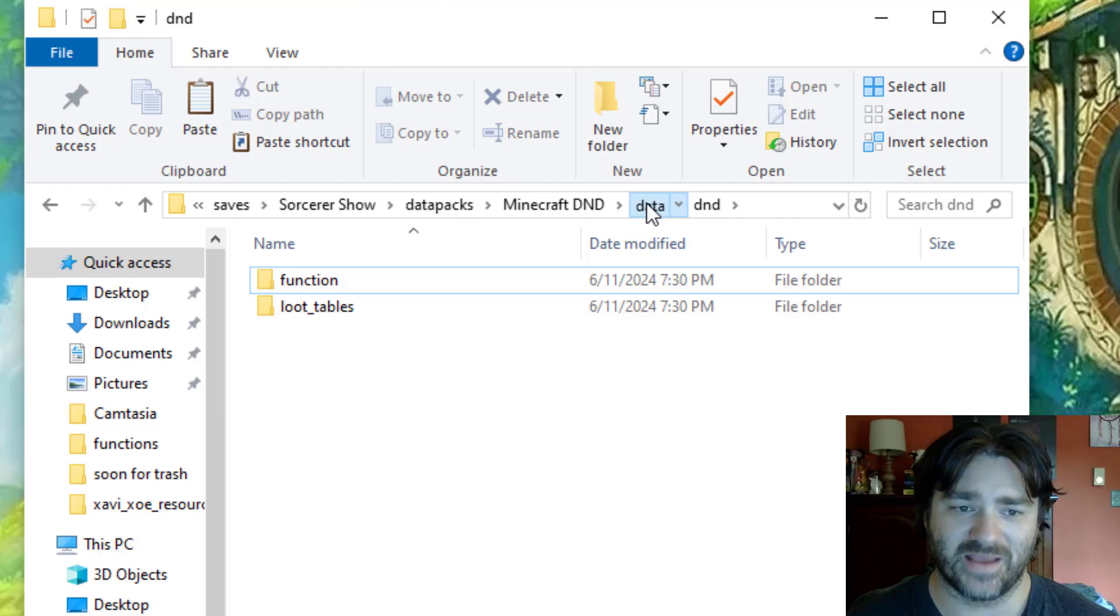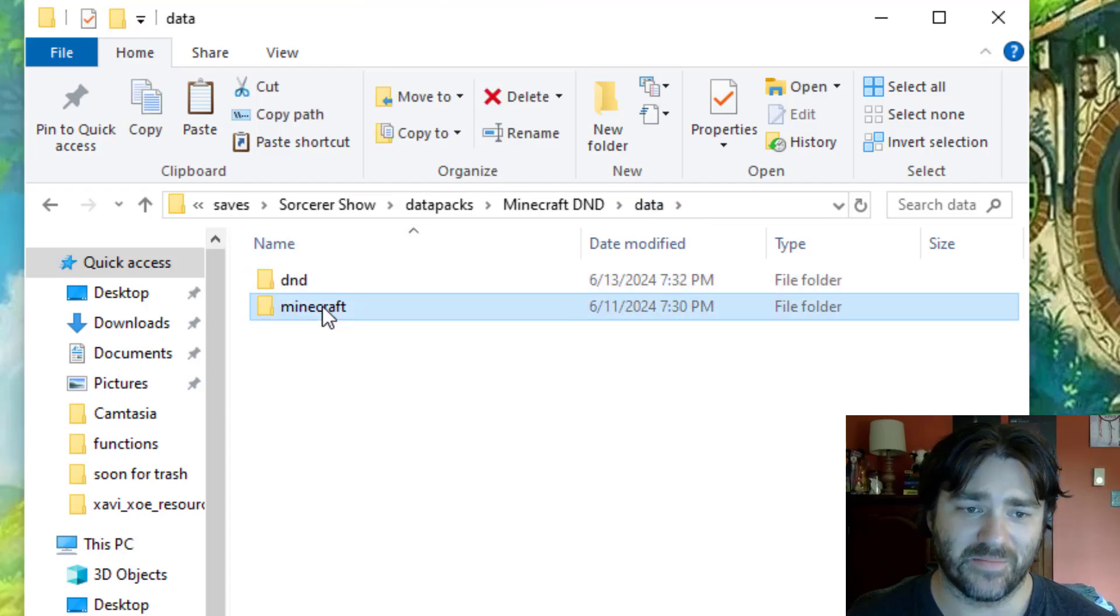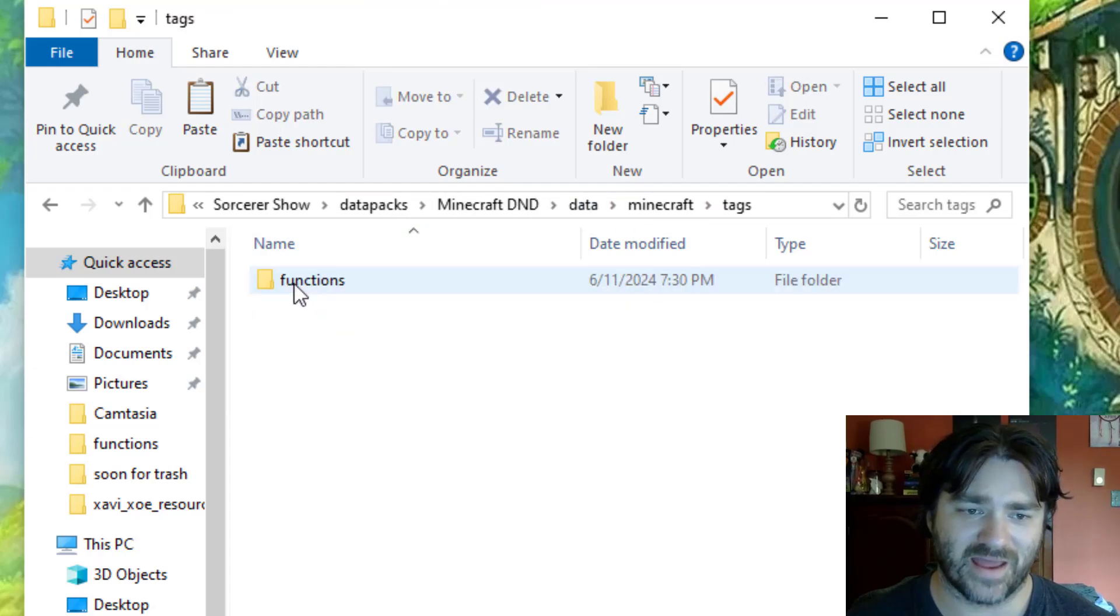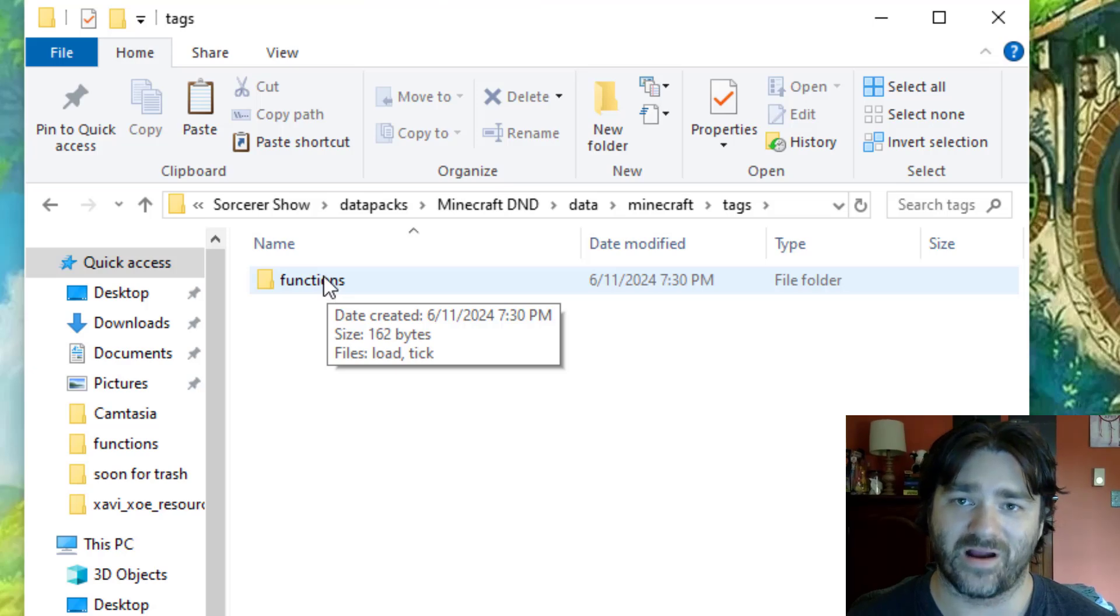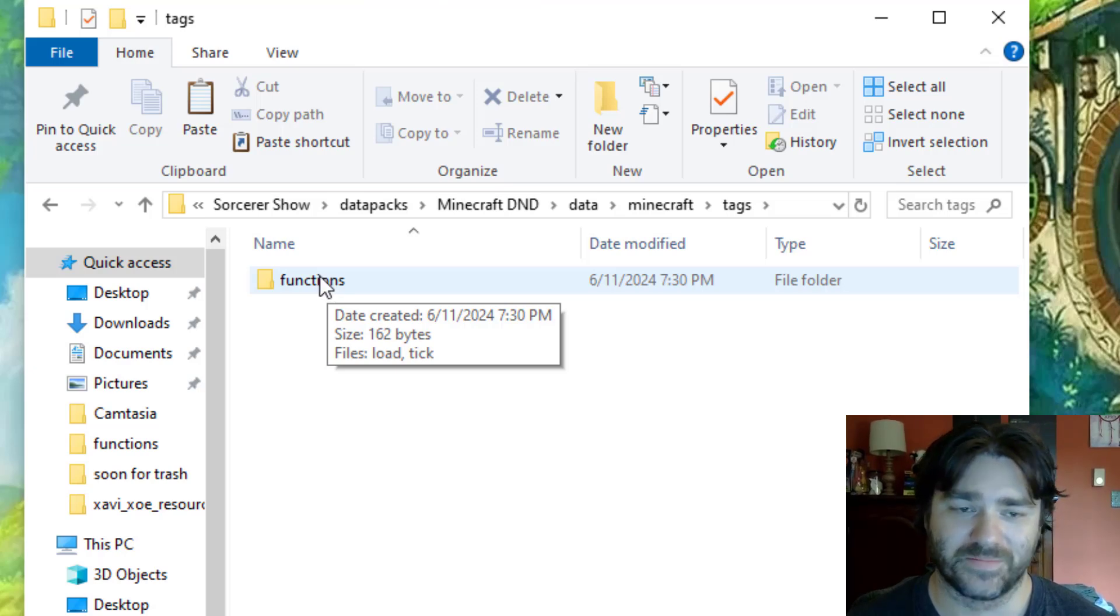And then go back to data, and then in Minecraft, tags, and change this functions to function as well. That way our tick and load will still work as well.